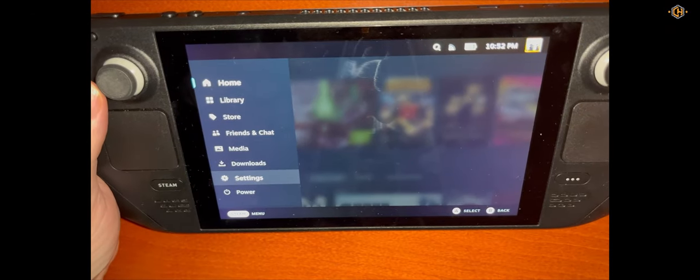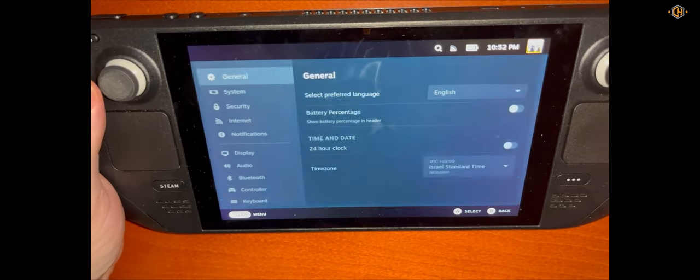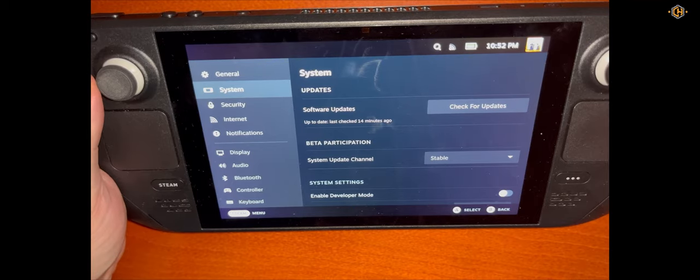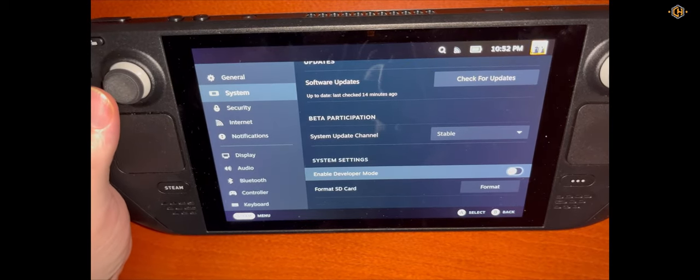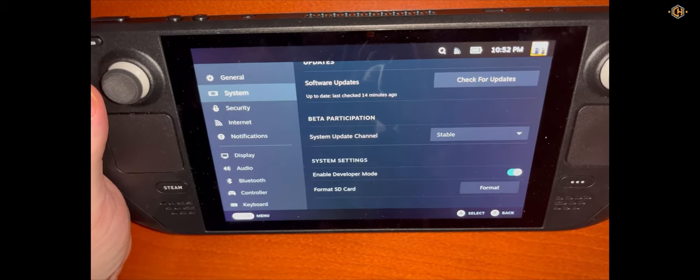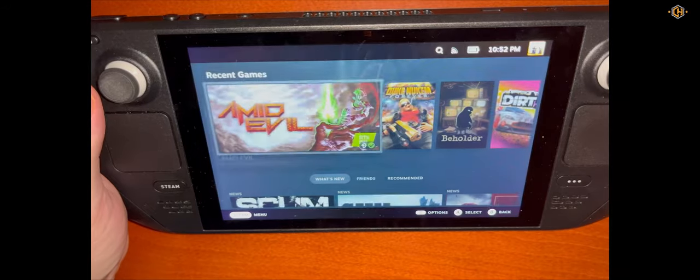Go to Settings. Go to System. And enable developer mode. Very important step.